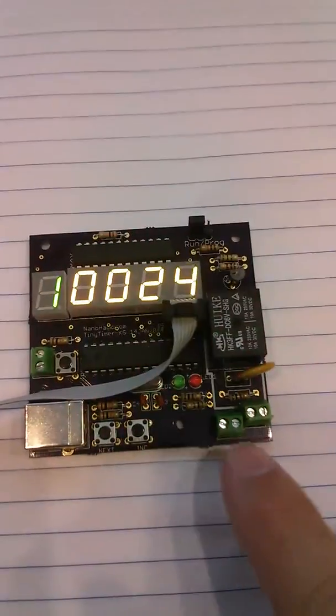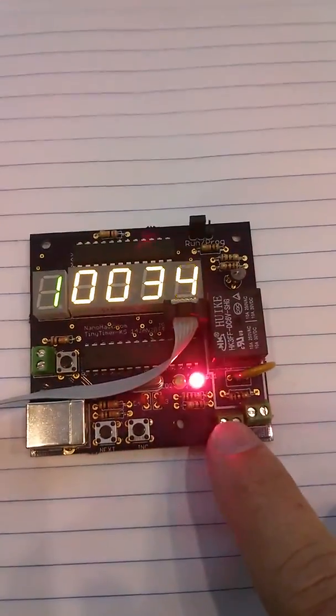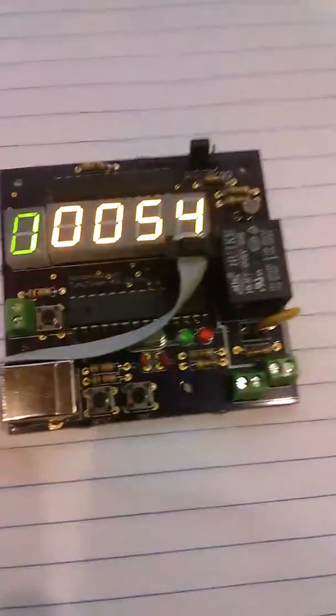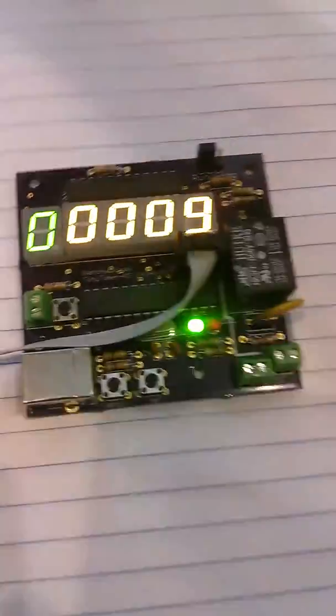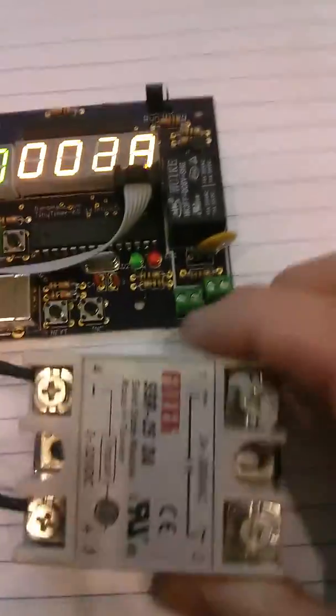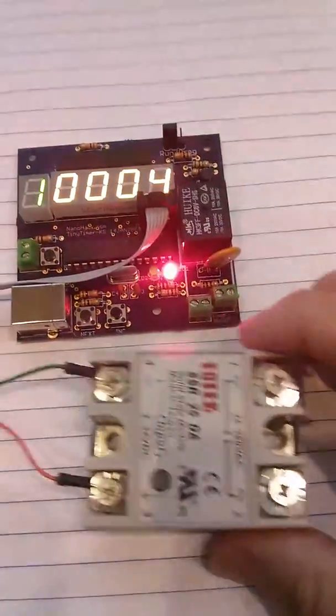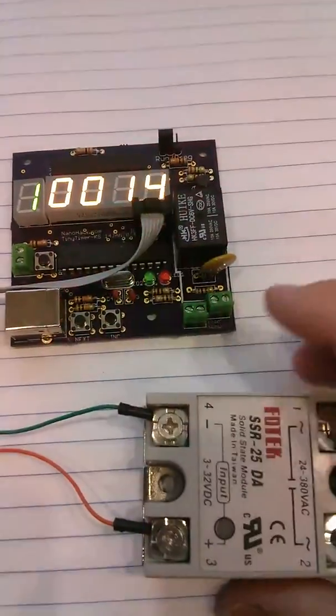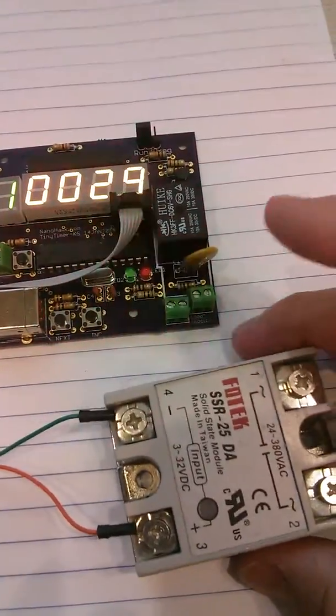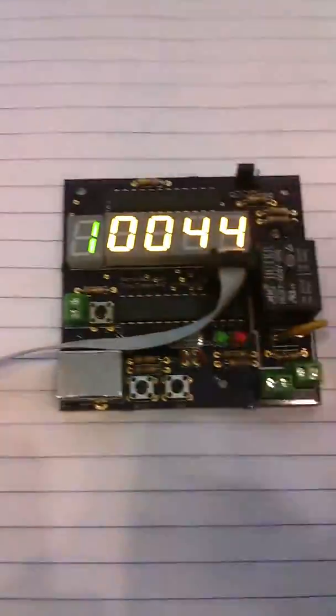And the logic header is for connecting an SSR, such as this type of an SSR, which would allow you to control a significantly heavier load.